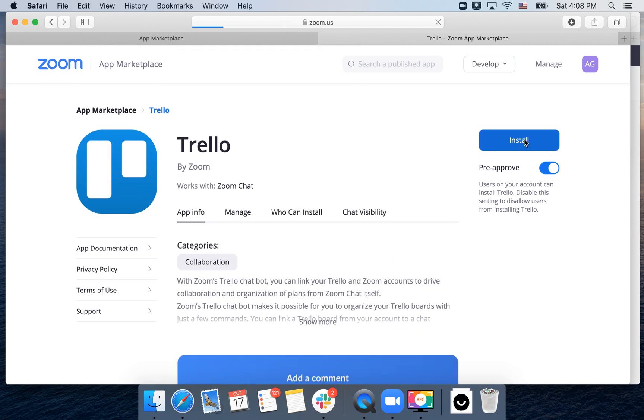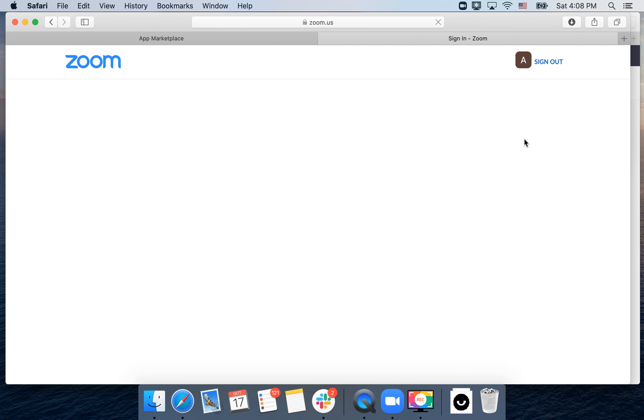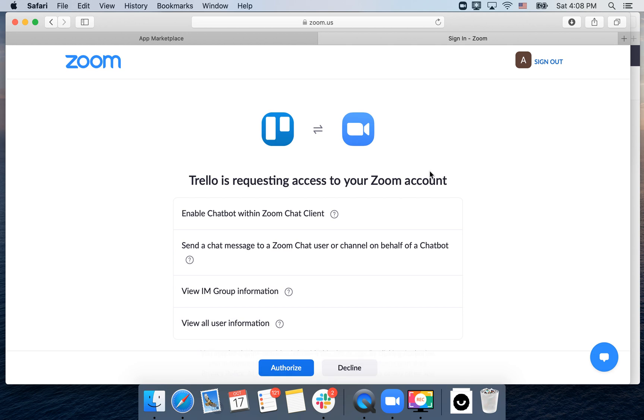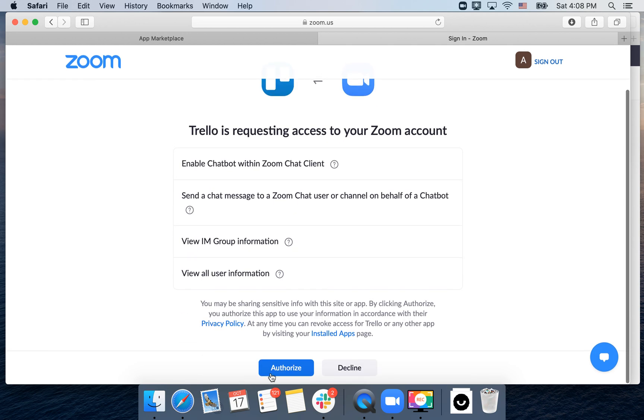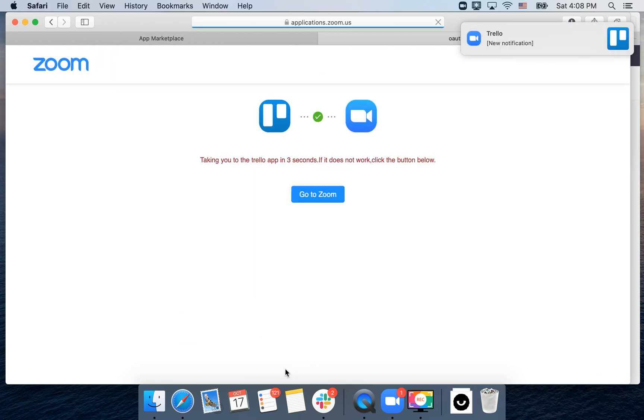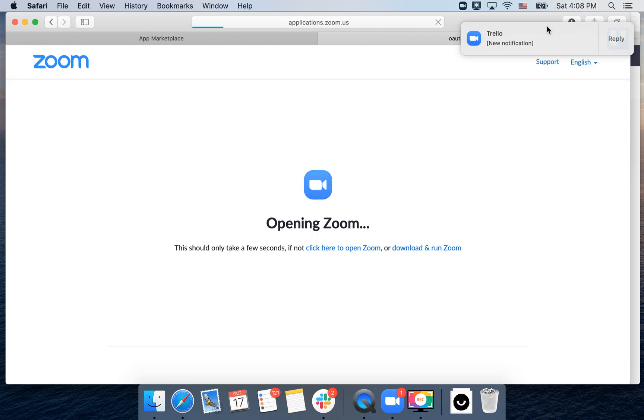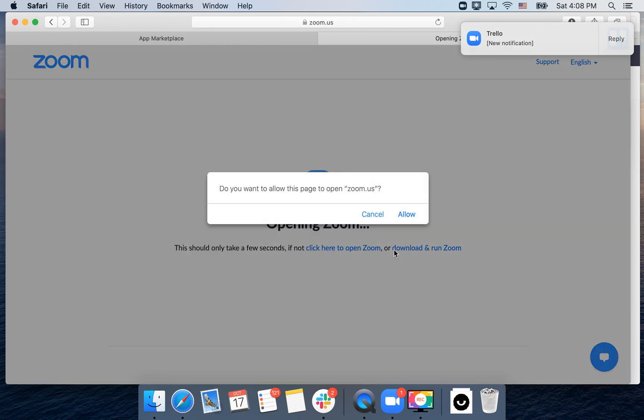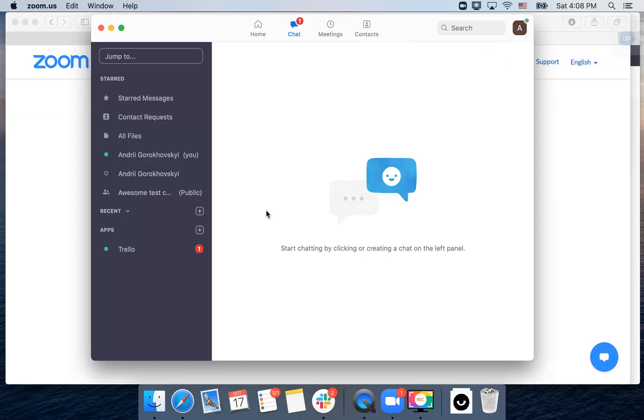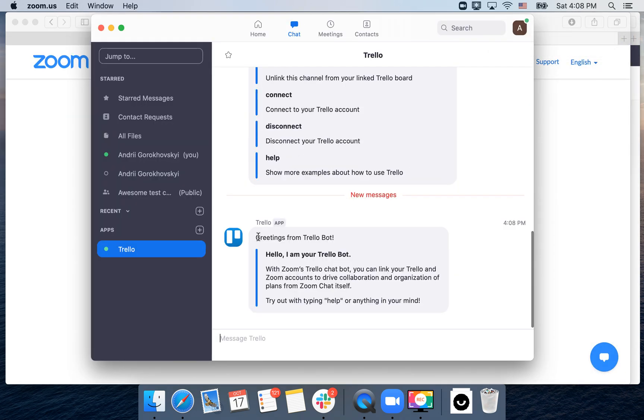Then just tap install. You will need to be logged in to the Trello app. There you have the notification and here is the Trello app.